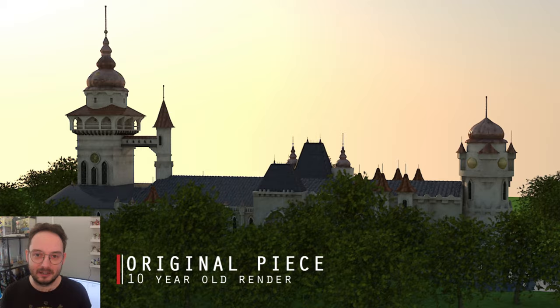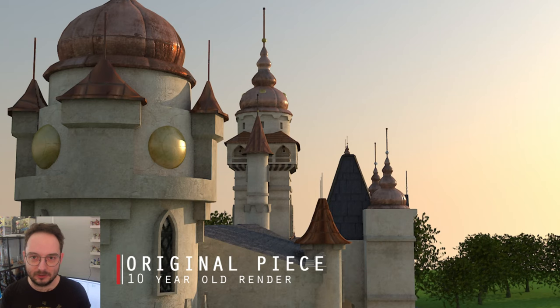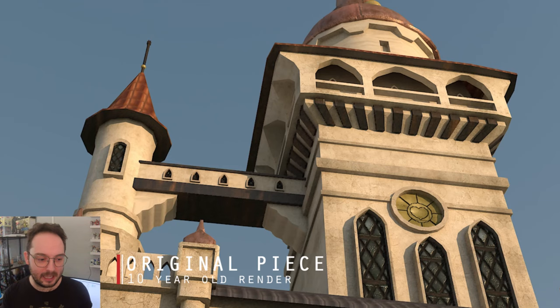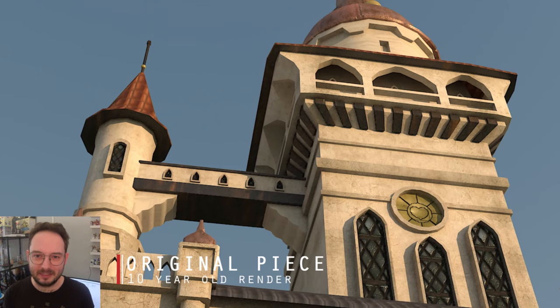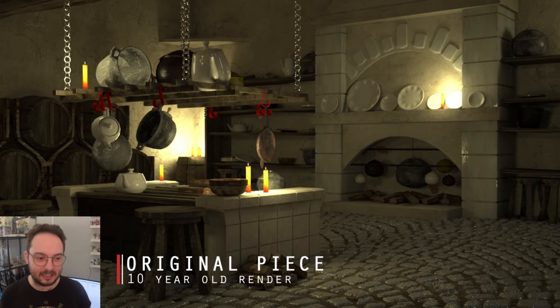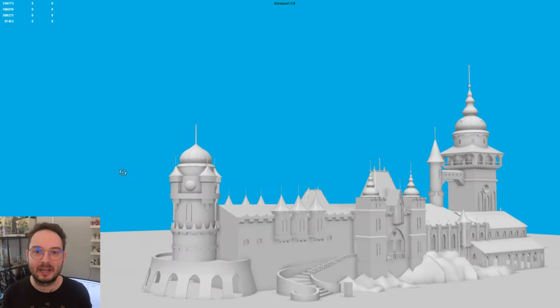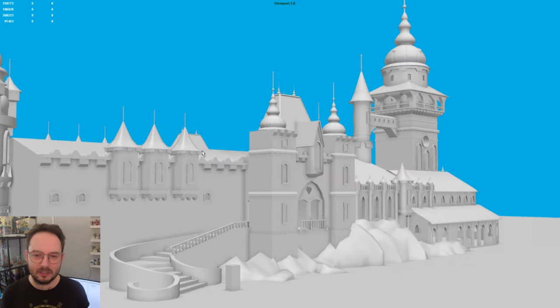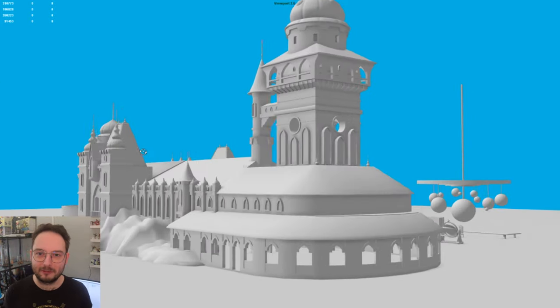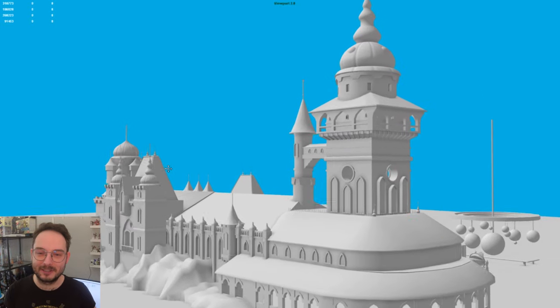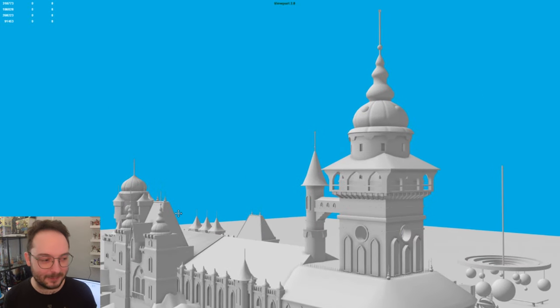It was way too ambitious, a big, huge-ass open environment with loads of details everywhere in a small limited amount of time. But anyway, I've managed to get this render out and I was really proud of it back then and it remained one of my highlight portfolio pieces for some time.